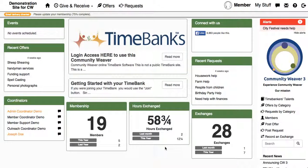There are a few different ways to find an offer or request on Community Weaver 3, and we're just going to show you a few of them in this video.